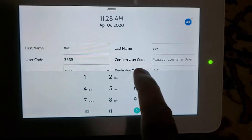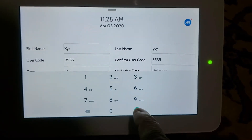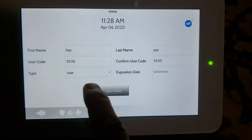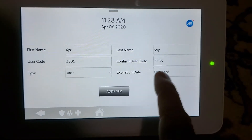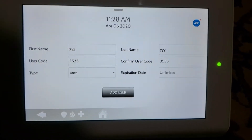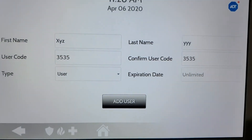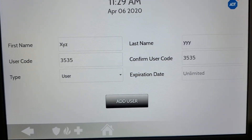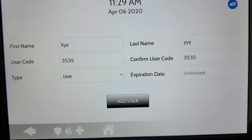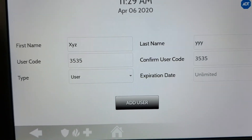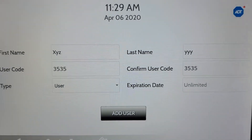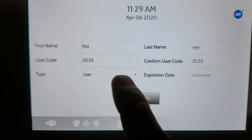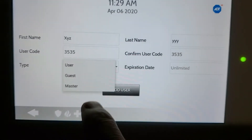Confirm user code 3535, then tap green. So we just created one more user: first name XYZ, last name YYY, user code 3535, confirm code 3535.